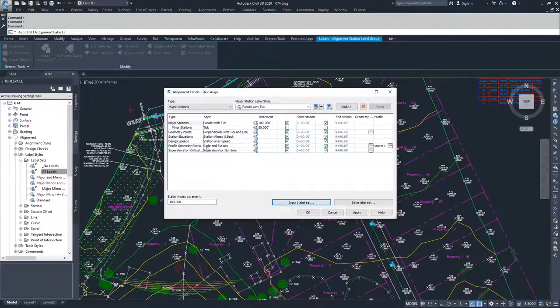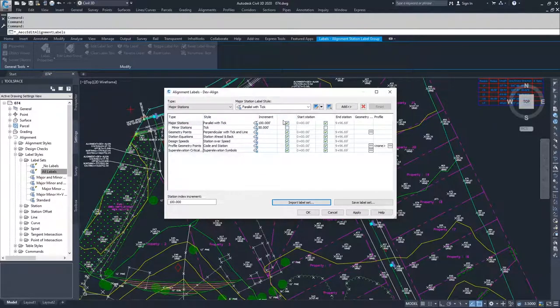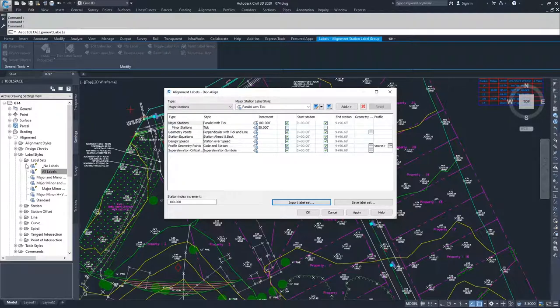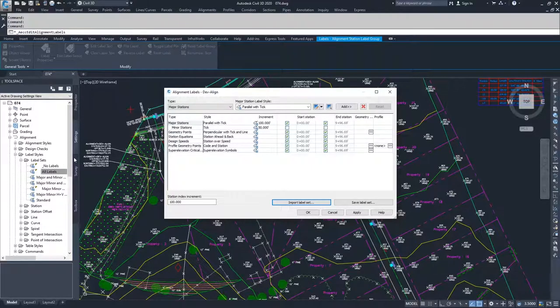If I created a special label set for this alignment, and I don't have it saved off over here into my settings, I can also save my label set and then have it transported over into my settings tab and be as a saved label set for use later.